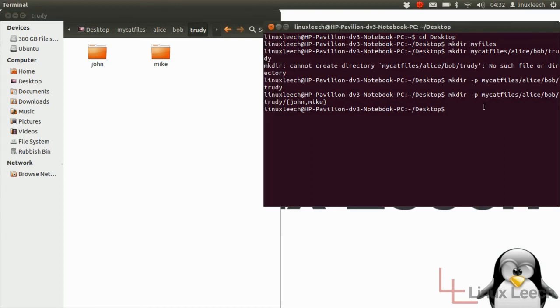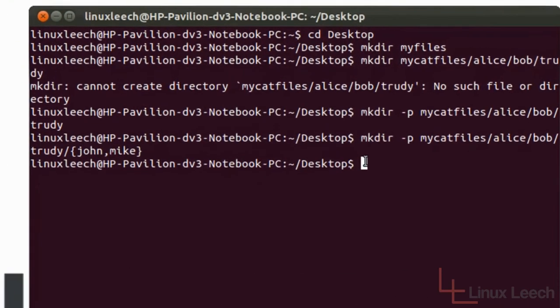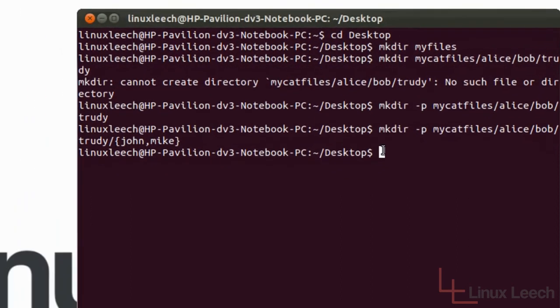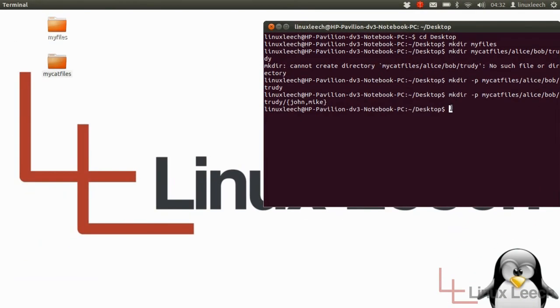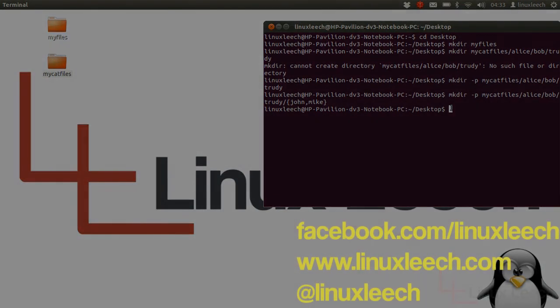So that's how to use the mkdir command. And as you can see, it's really useful. And if you are creating large directory structures, it's a lot faster than doing it by hand with the mouse. So I hope you enjoyed the tutorial. Thanks for watching and goodbye.